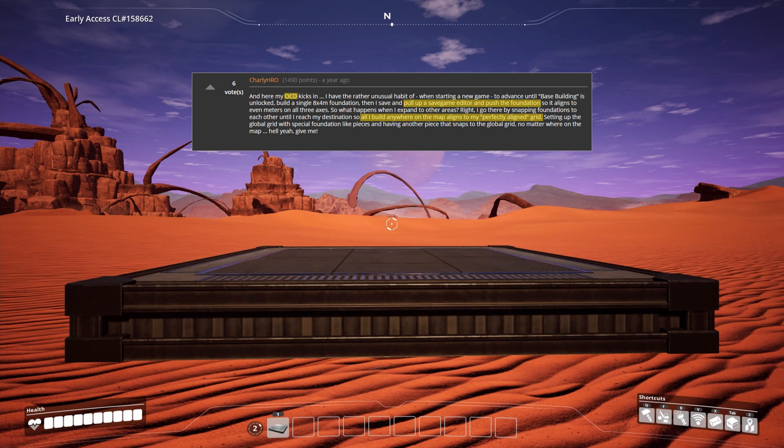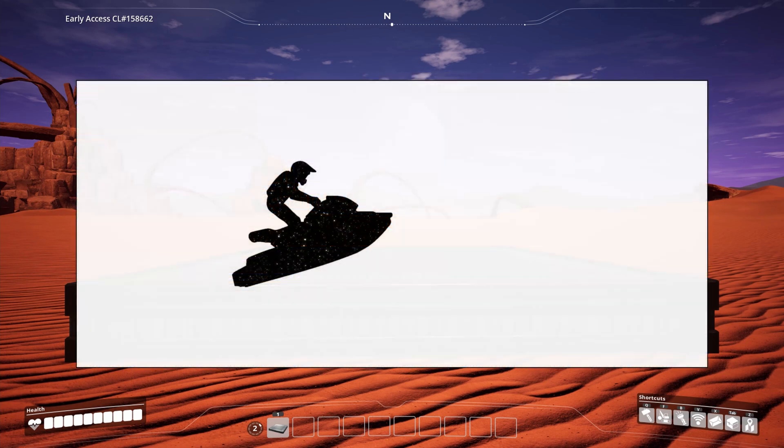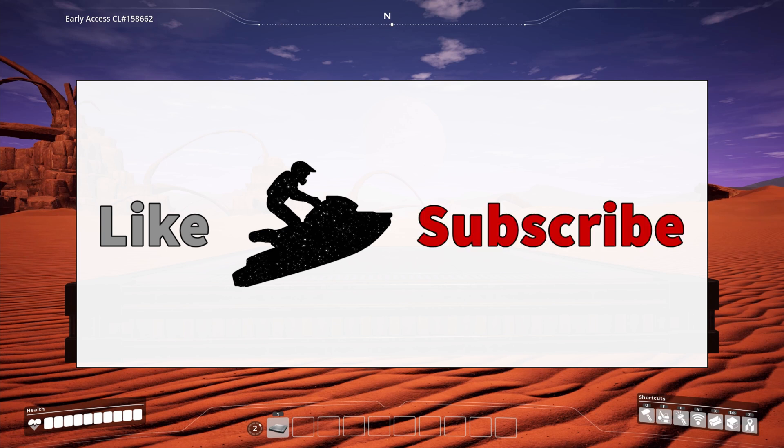Now obviously you can do a lot more with a save editor, but this should at least get you started if interested. If you'd like more content like this, like this video and hit that subscribe button.